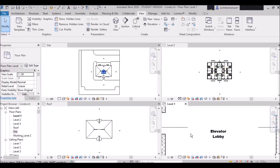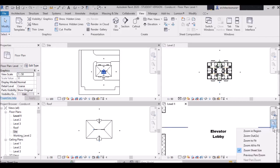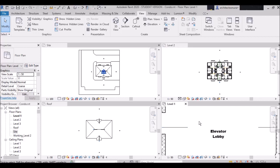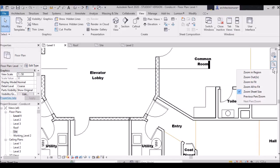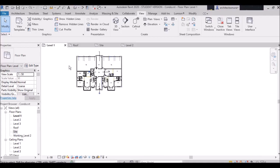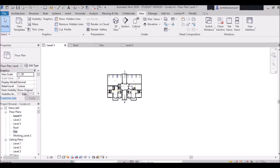Next is 'Zoom Sheet Size.' Clicking it sets the drawing area to scale. Everyone is familiar with scale — here it is written 1:250. So zoom sheet size means the view is displayed at the actual scale. If you want to exit tiled views, select the view and click 'Tab Views.' Next is 'Previous Pan/Zoom' — this will take you back to your previous navigation command using the 2D wheel and zoom.